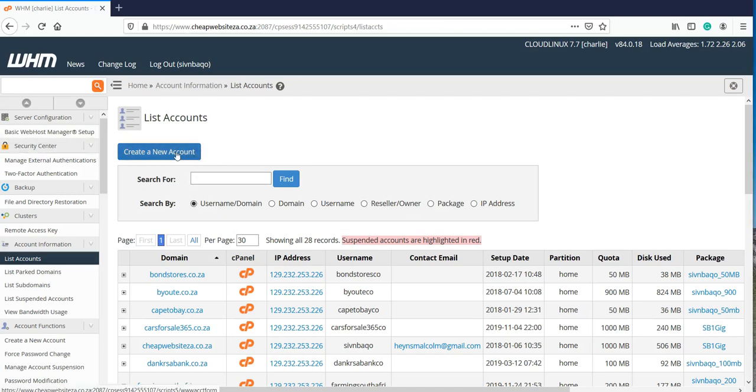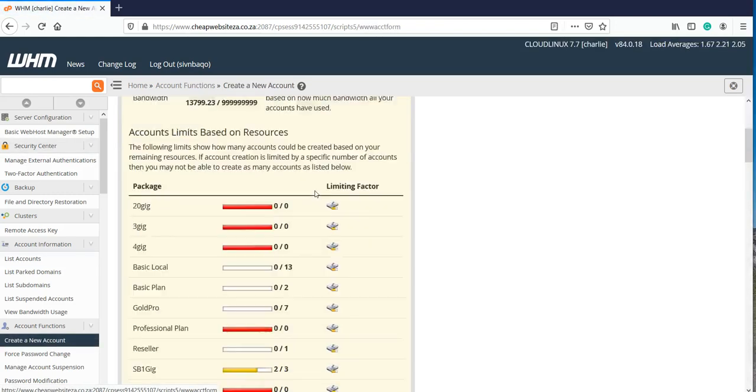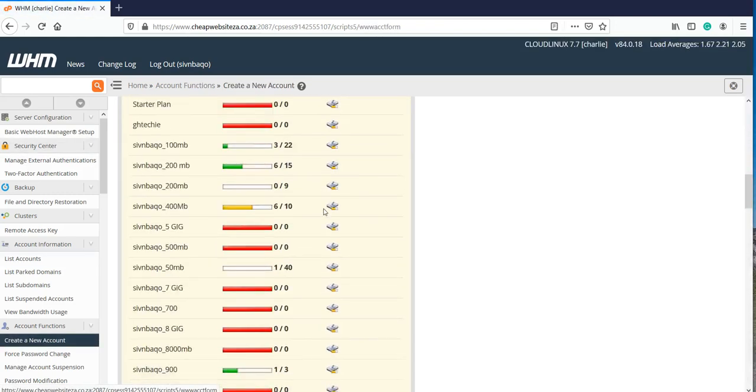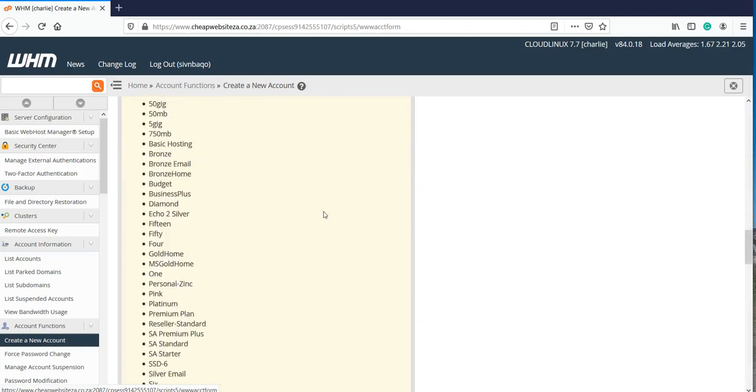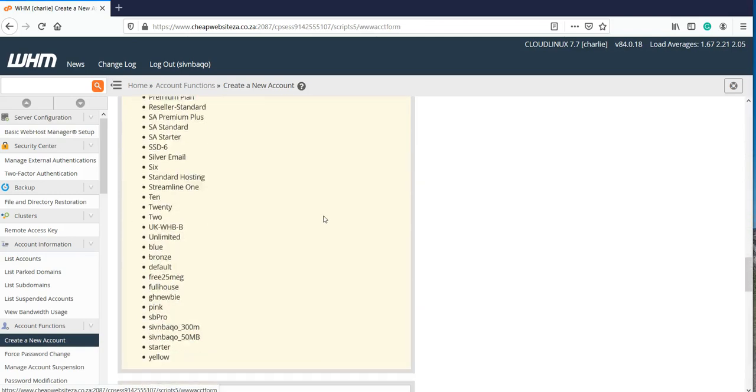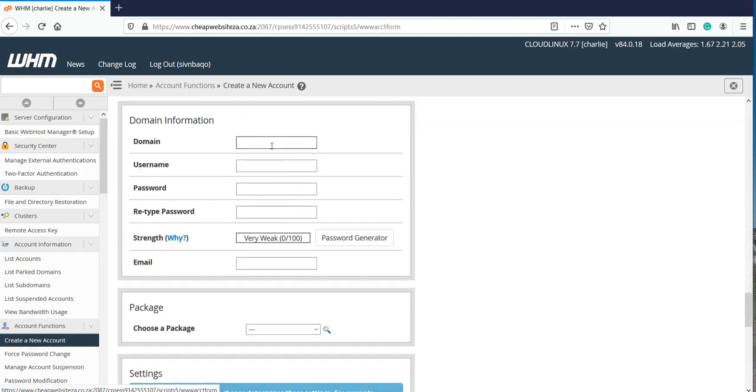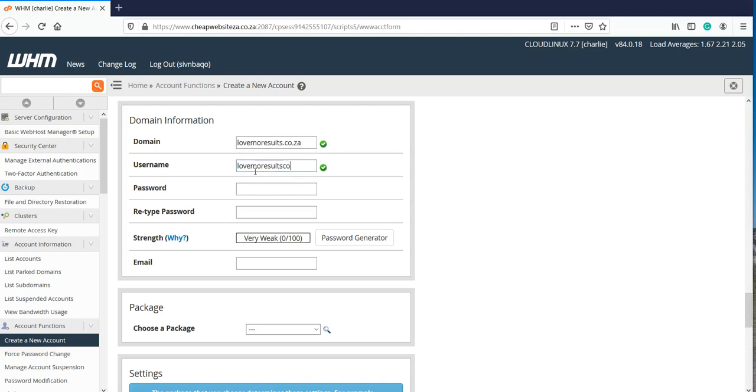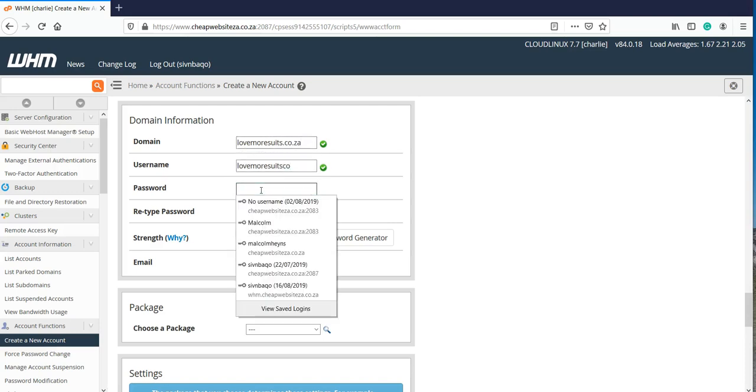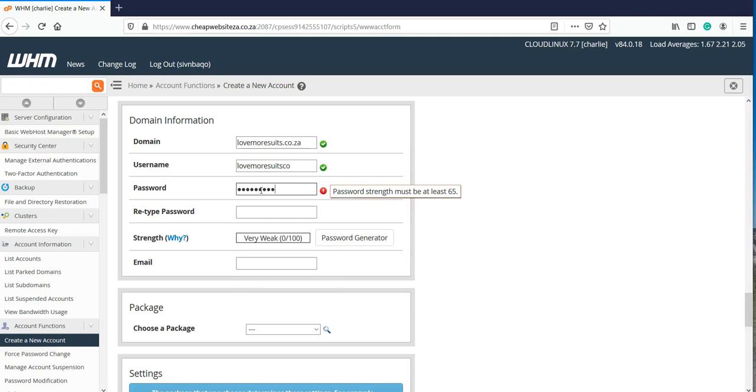Click on create new account and then type in the domain name that you want for your website. The username will be created automatically or you can change that. Enter a secure password or you can generate a password.